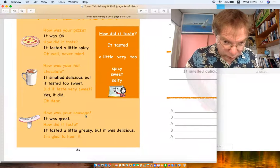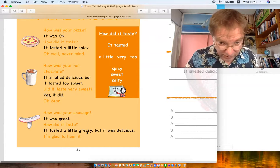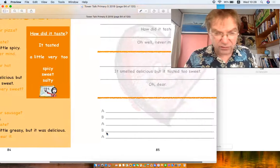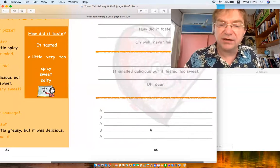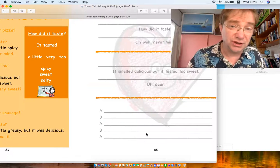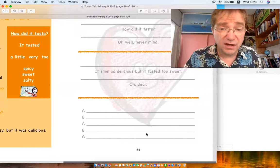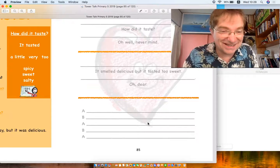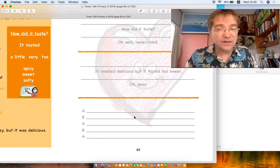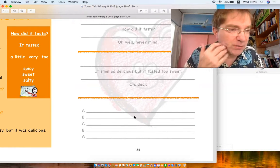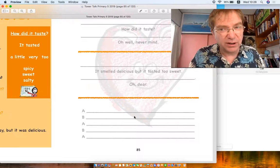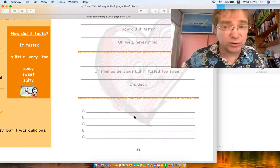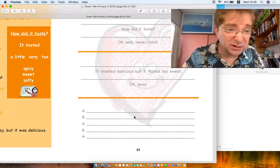How was your something? You can do sausage. It was great. How did it taste? It tasted a little greasy. I'm glad to hear it. You don't have to have sausage, make any kind of food. Imagine it: sushi or something else. I'm sure you can do a better job than Mr. Sheriff. Have a go, make a dialogue. How was something? Oh it was great, it was so-so, it was too spicy, or it was too sweet, it was a little spicy, a little sweet.